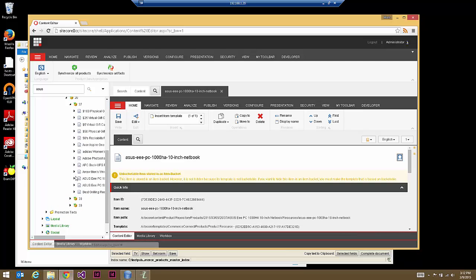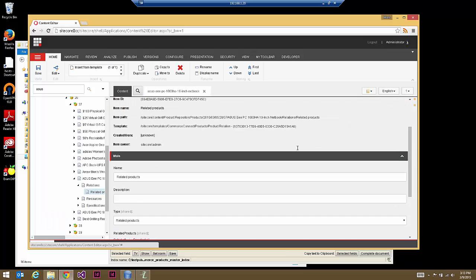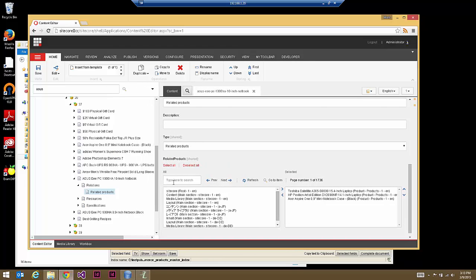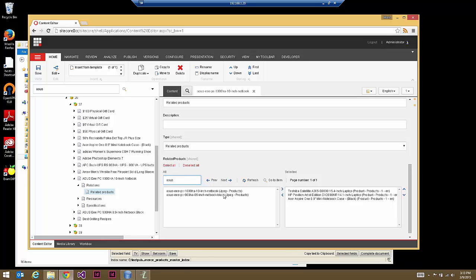Going to the ACES laptop, relations, and related products — if I want to use search to find related products and search for another ACES, you can see that it can only find images from the media library. This is because this search element is using the Sitecore master index for its search repository, not the commerce index. What you need to do is manually go into a config file and re-enable commerce products in the Sitecore master index so that they show up in the results.